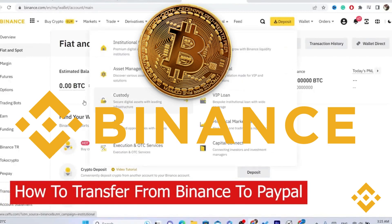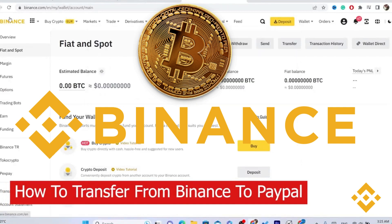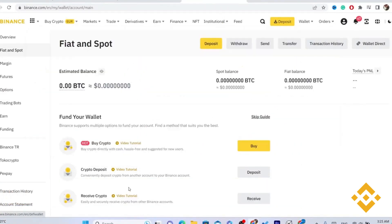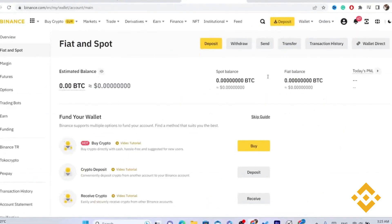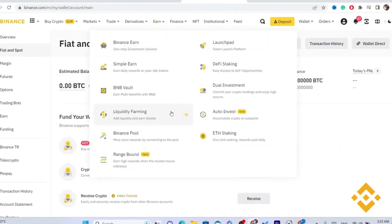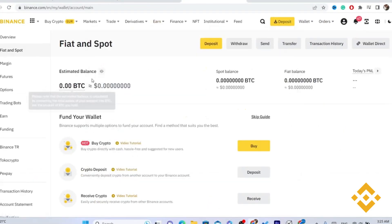If you want to transfer cryptocurrencies to your PayPal from Binance, then this video is for you. I'm going to be showing you guys step by step how you can transfer from Binance to your PayPal account.